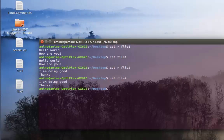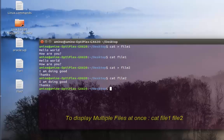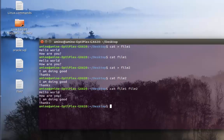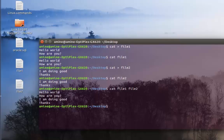If I want to view the content of file two, it's pretty easy: cat file two. Now, you can view the content of both files at the same time. To do that, it's also pretty easy: cat, then the name of your first file, then a space, then the name of your second file. As you can see, it showed me the content of both files.